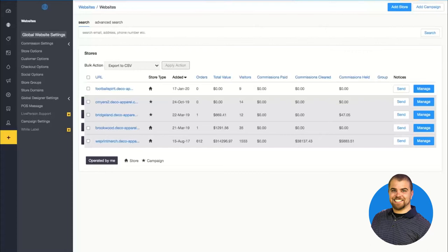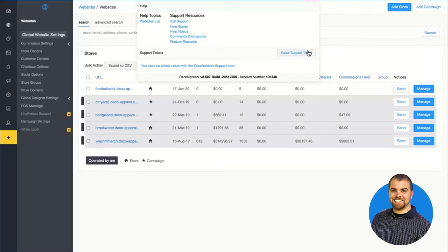If you have questions on how to design a website or anything within Deco Network, there are many great support tools. First, you can always search using the search bar at the top. If the article doesn't do what you're looking for, come over to the question mark and you'll find other resources right there. Third, you can always raise a support ticket to contact client services. Client services is there to help you work through problems and answer questions — they're not going to build you a website or build products, but they are a great tool to take advantage of.